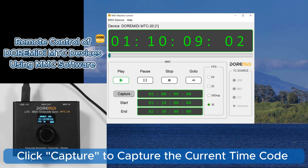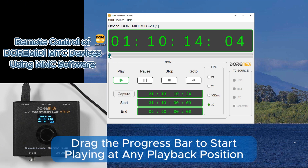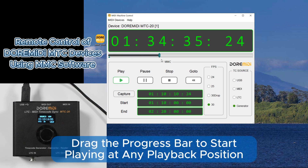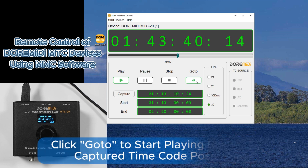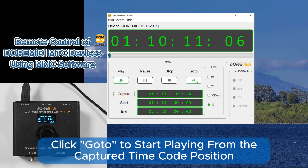Click Capture to capture the current timecode. Drag the progress bar to start playing from any playback position. Click Goto to start playing from the captured timecode position.